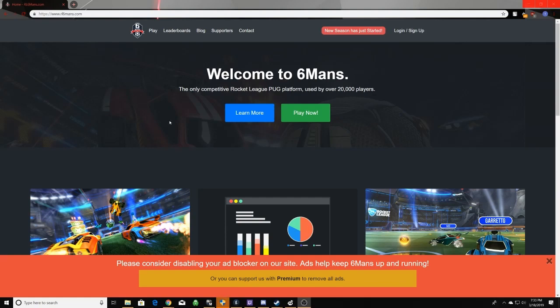Hey guys, today I'm going to be showing you how to get started in 6mans. To start things off, you want to go to rl6mans.com. The link will be in the description below.